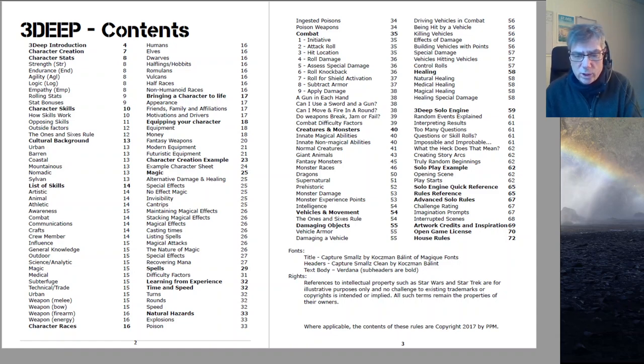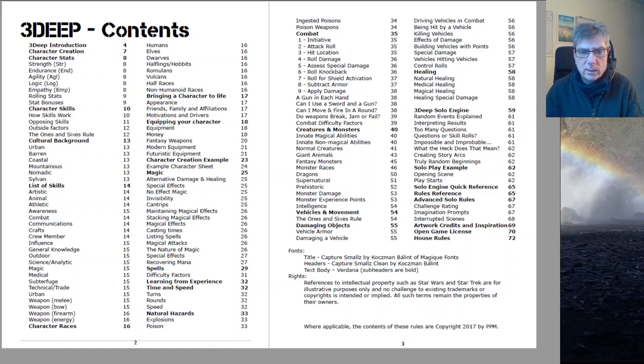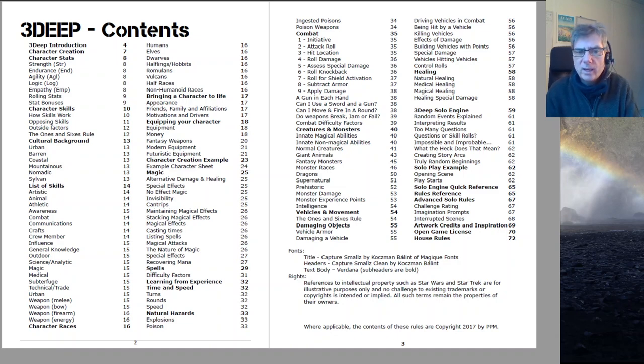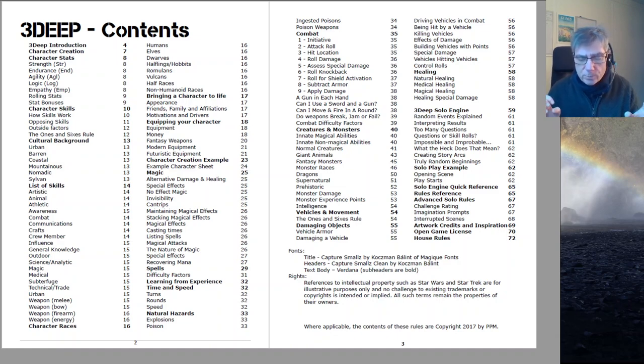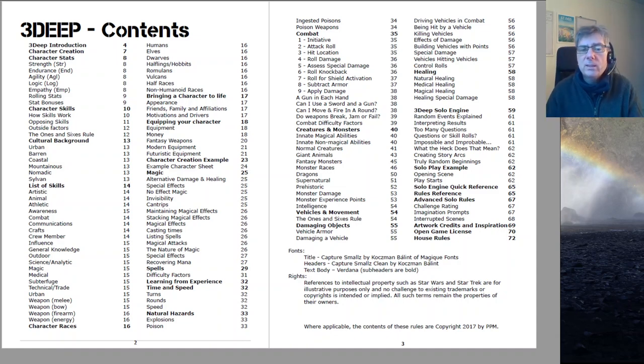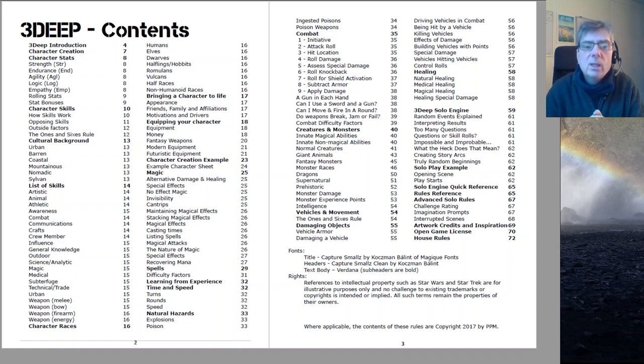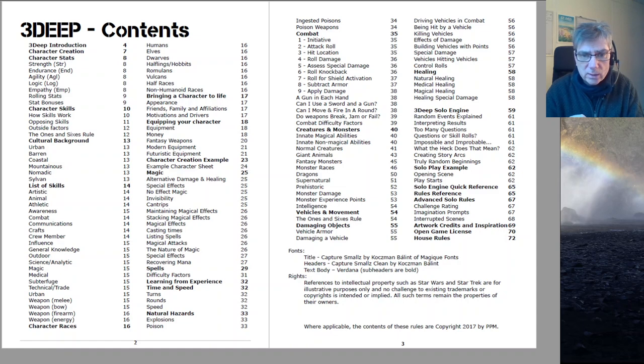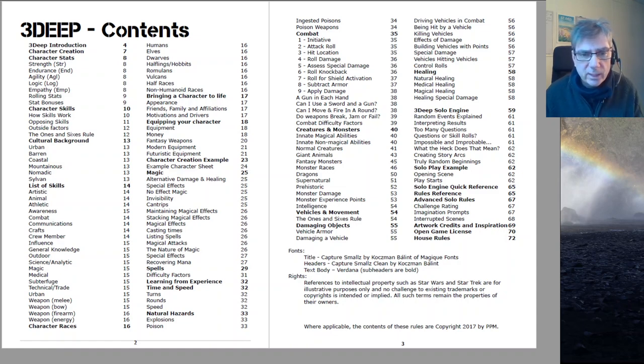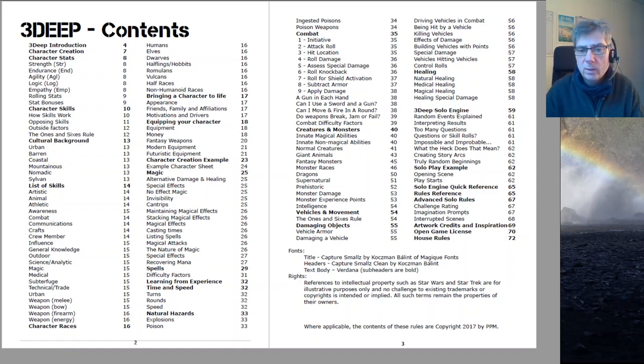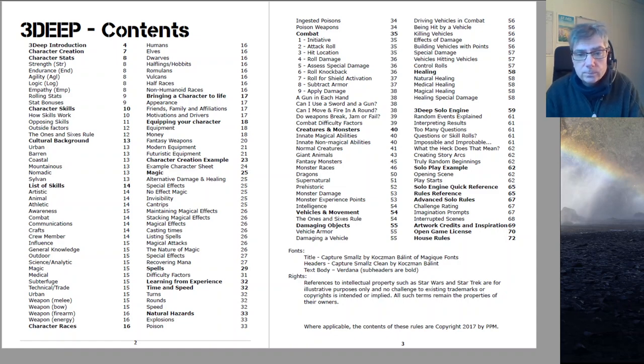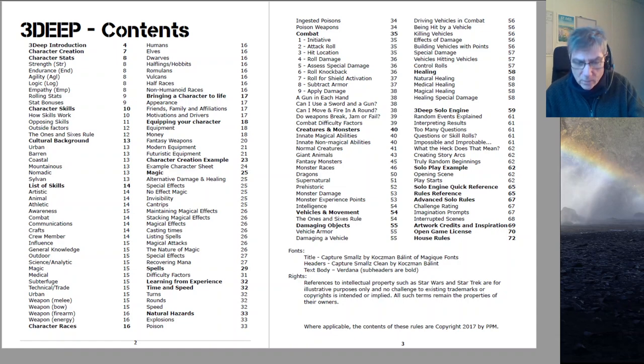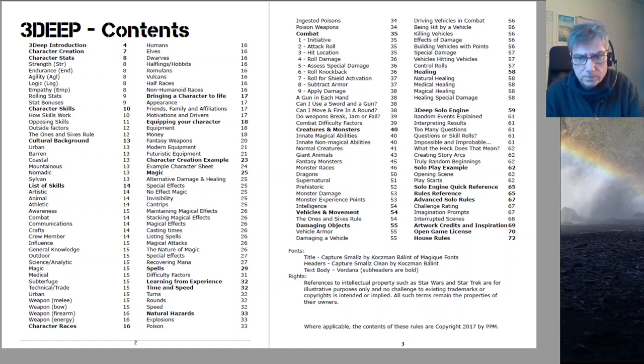It is OGL because the game is open for anyone to take what they want, modify it. You can write for the game. There's also a free compatibility license that if you are a publisher or would like to get into publishing, you can just write for 3Deep and there's a compatibility logo. You can just do it, there's no royalties to pay. It's genuinely an open system.